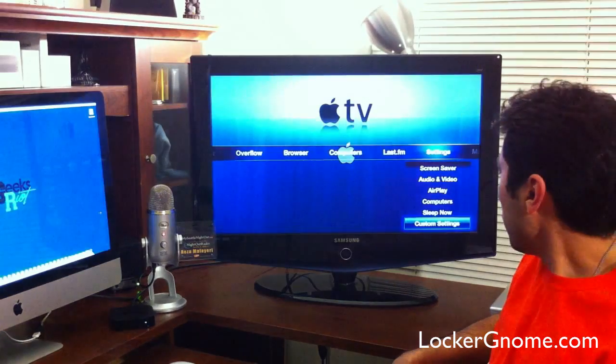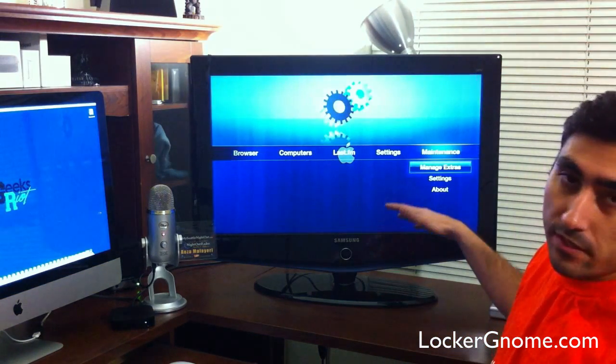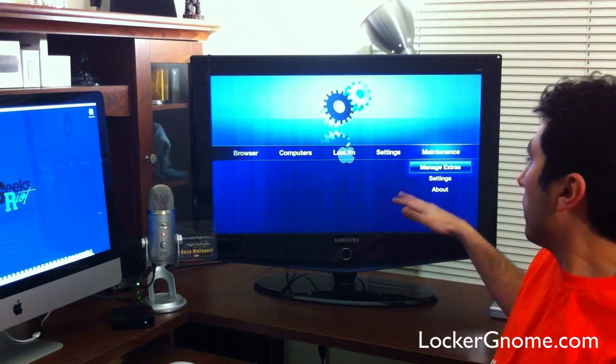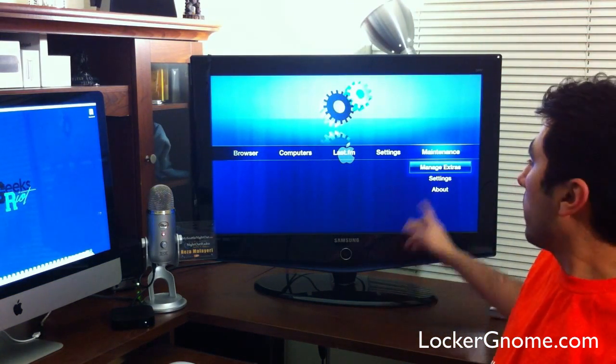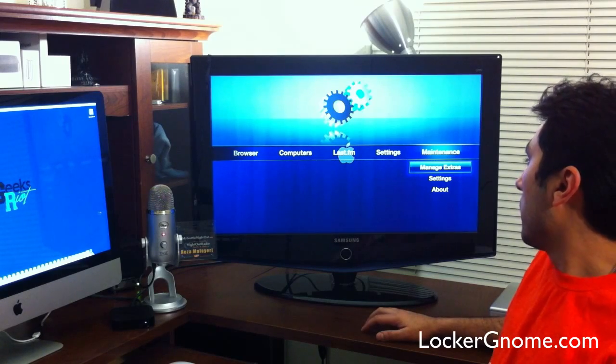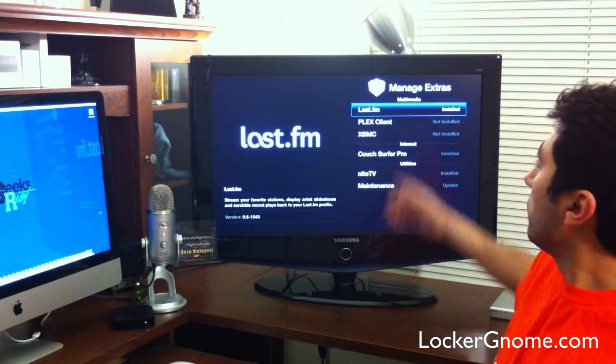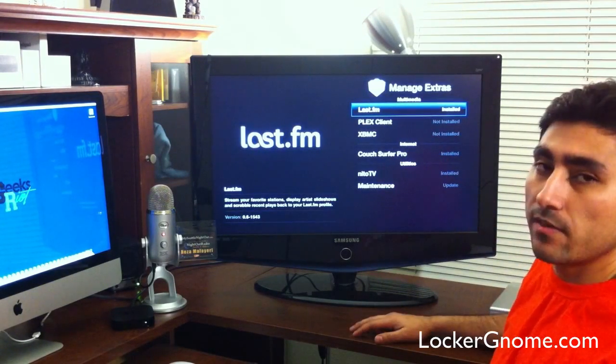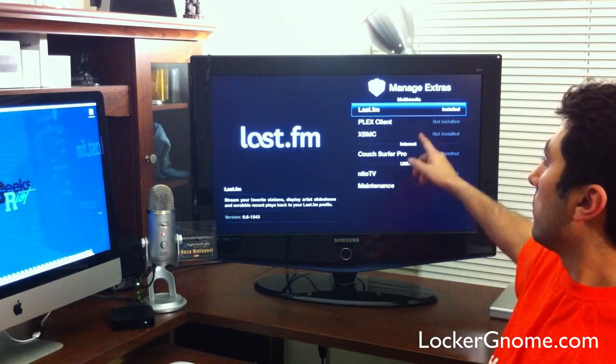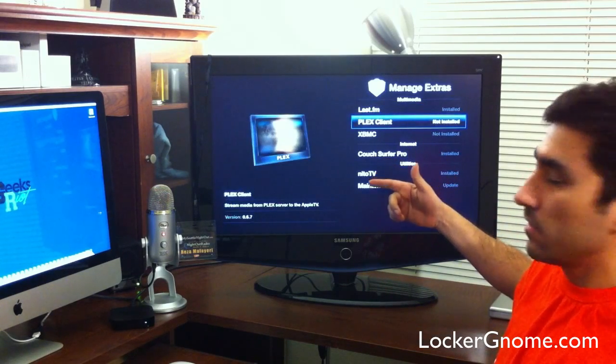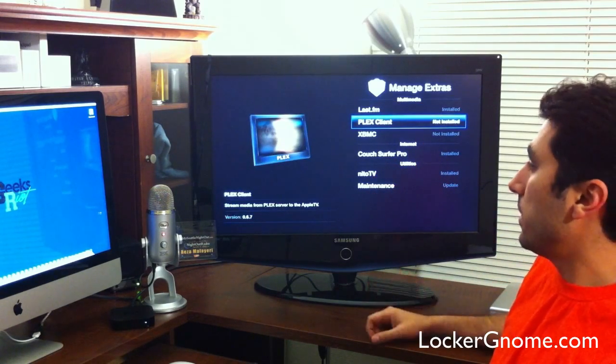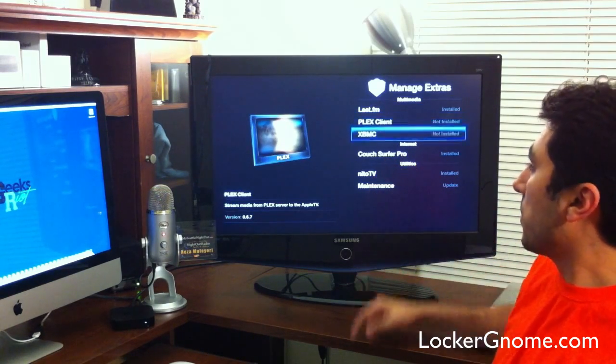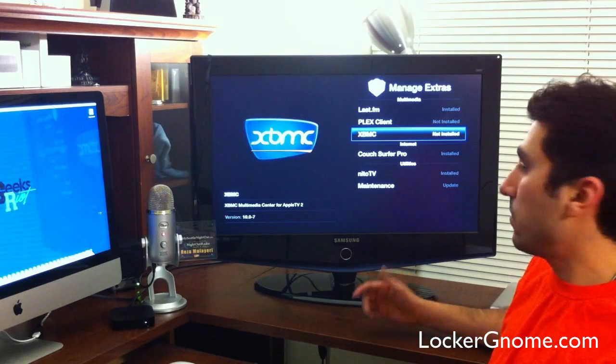So, that's that. Now, the main control is the maintenance section. You can go in there and manage all your extras. And when you go in there, you've got the Last.fm module that I have, the Plex client, so you can use Plex to manage your media and Xbox Media Center. That's also there. Couch Surfer Pro, which is the WebKit web browser that we already have in there.